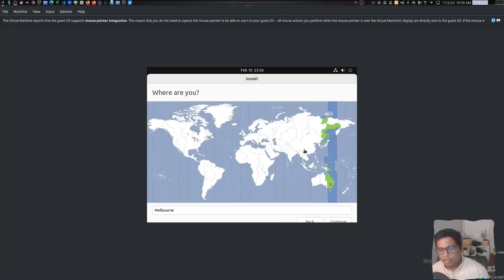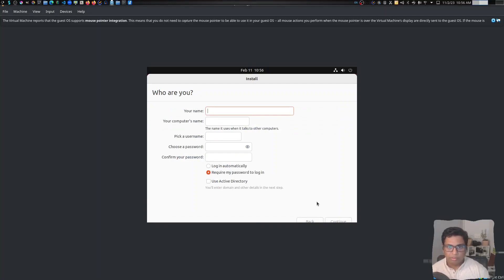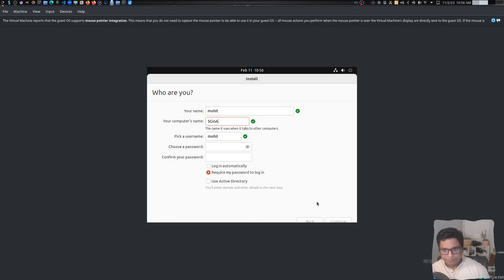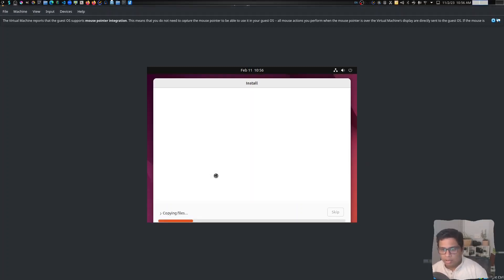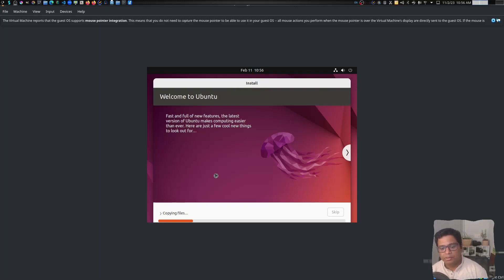It will ask you to select the time zone. Depending on your location you can select accordingly. I am in Melbourne so I will click on Melbourne and continue. Now you need to provide your name and the computer name, and select a password. I am selecting a very short password. It will copy files and then install the system. I will pause the video and show you the next steps once it is installed.